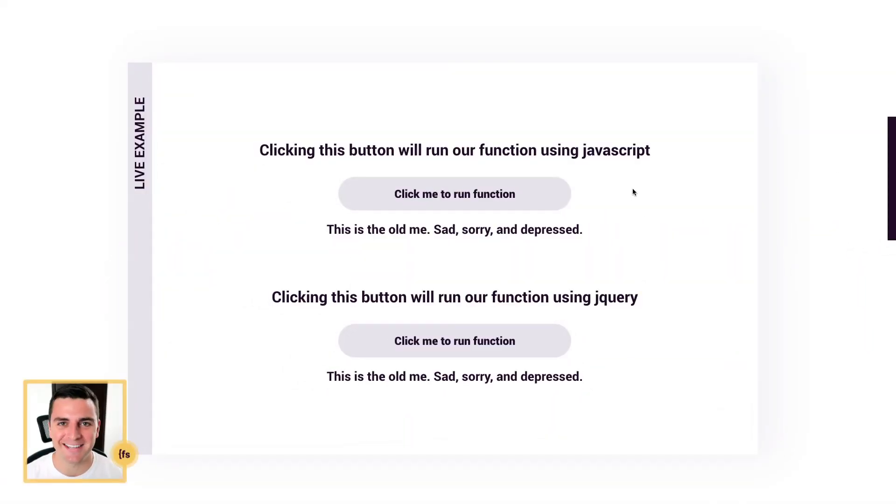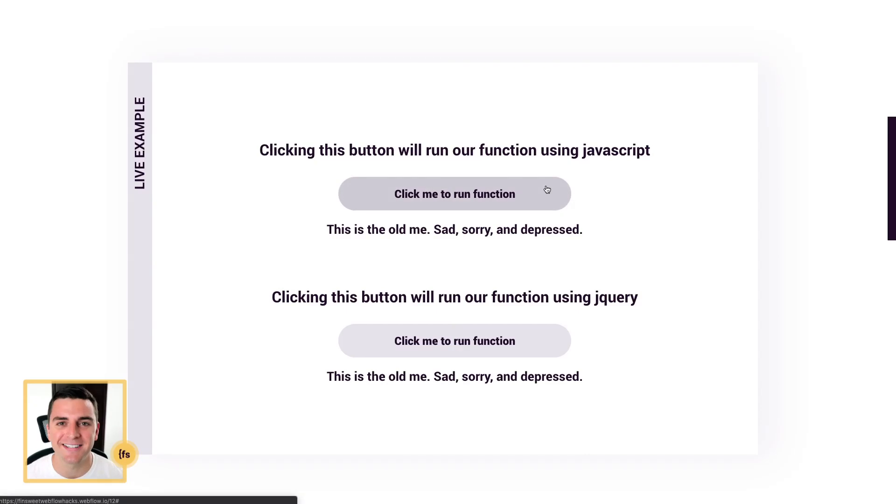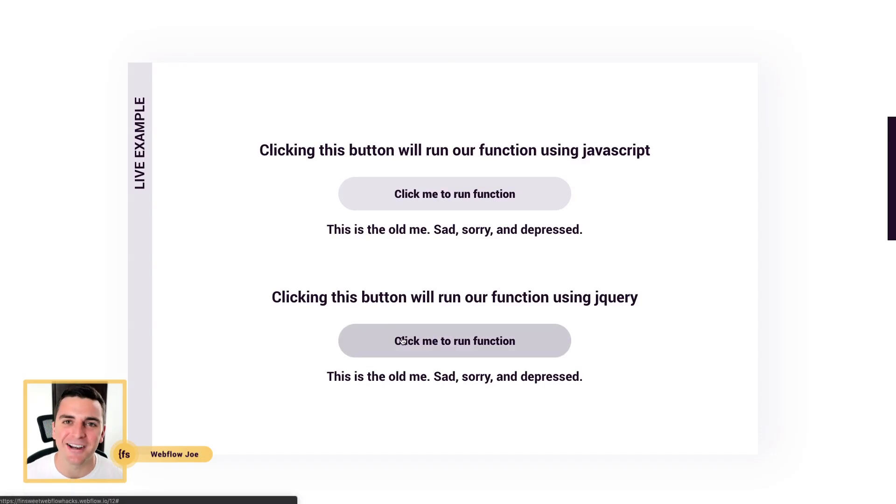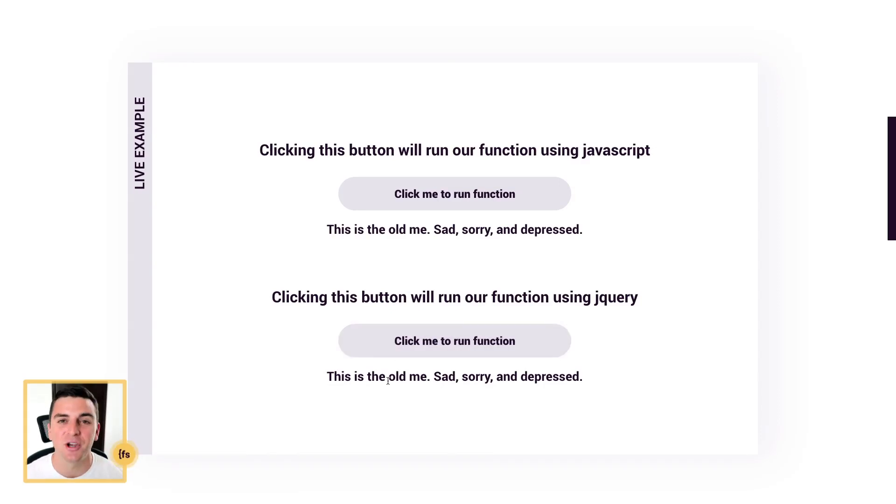We're in the live example and we have our two buttons set up. When we click this button it's going to change this text with JavaScript, and when we click this button it's going to change our text with jQuery.